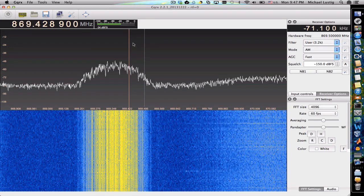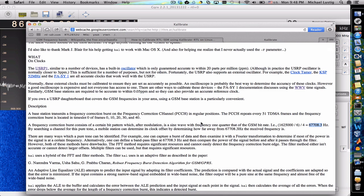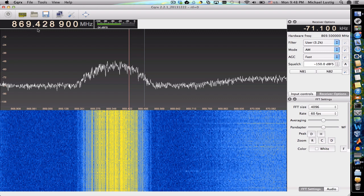GSM frequencies start at 869.2 MHz and each band has about 200 kilohertz bandwidth. This is a downlink centered around 869.4 MHz. With this GSM signal, there's a sine wave every 10 TDMA frames, and that frequency should be 67.708.3 Hz away from the center frequency, so it was supposed to be at 869.467. There's obviously some shift happening here.